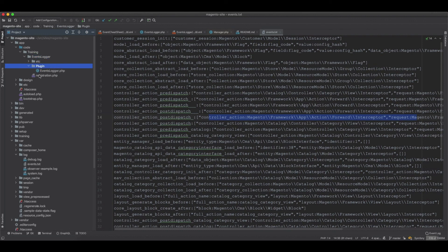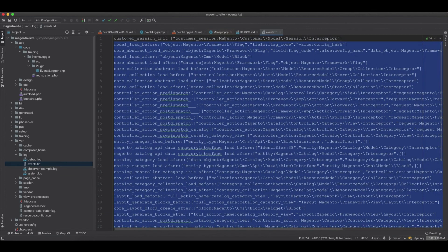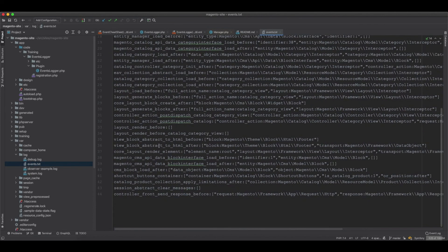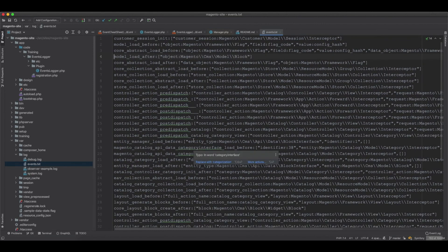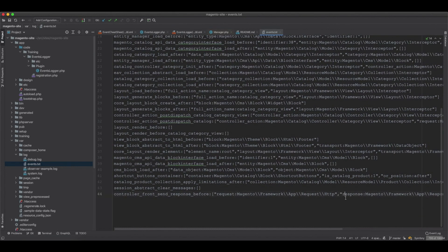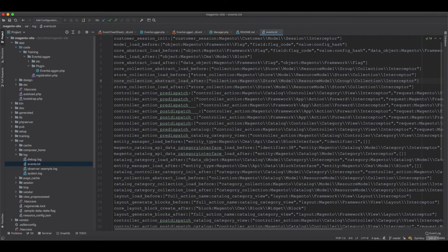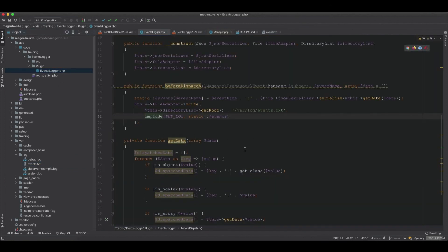However, there is a catch: this should only be used in development and should never go to production. It writes to the text file very heavily - it writes one line the first time, two lines the second time, three lines the third time, and so on, accumulating until the function finishes. This is why you only want it on development. That is how you discover what events are dispatched and what objects are available in observers. Please like and subscribe.